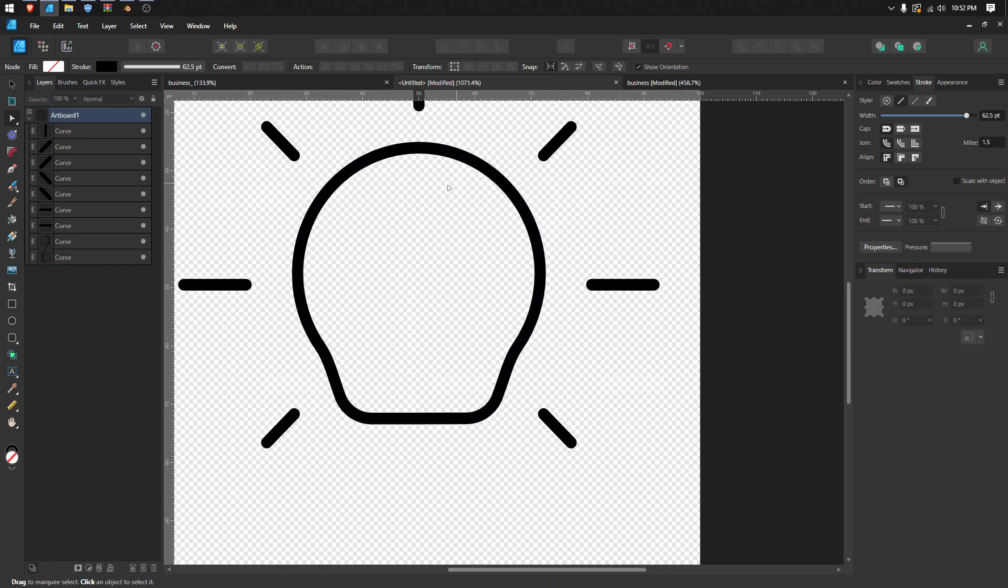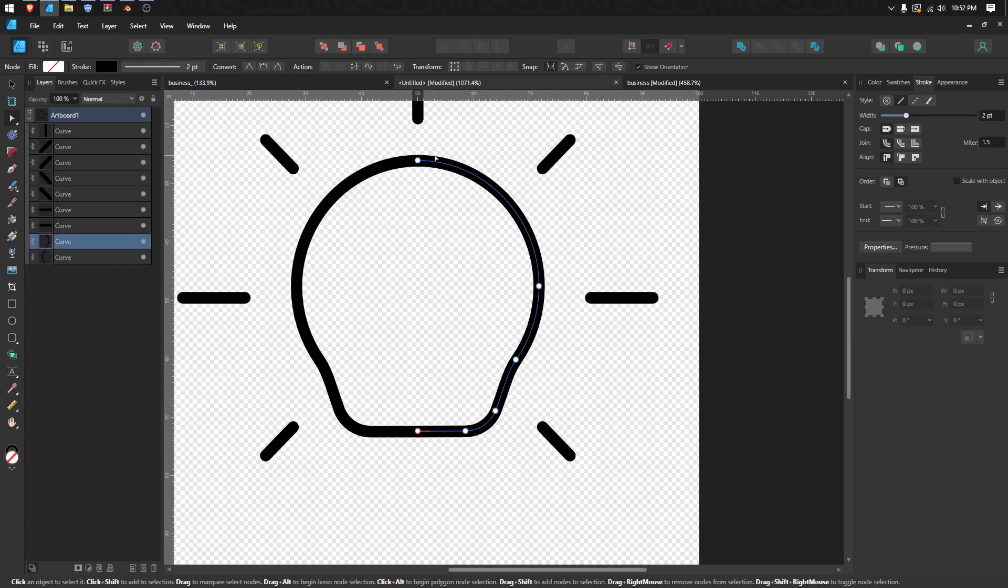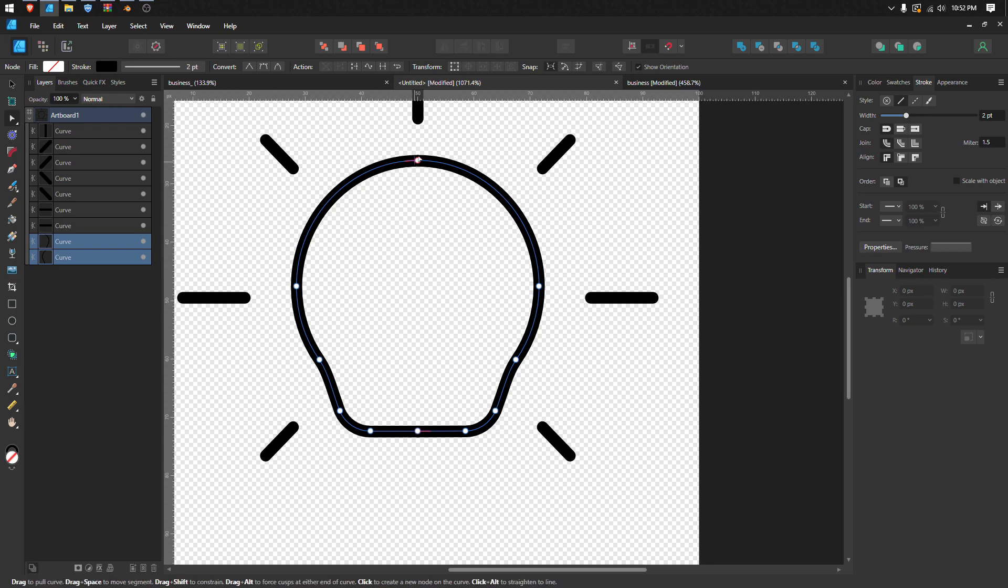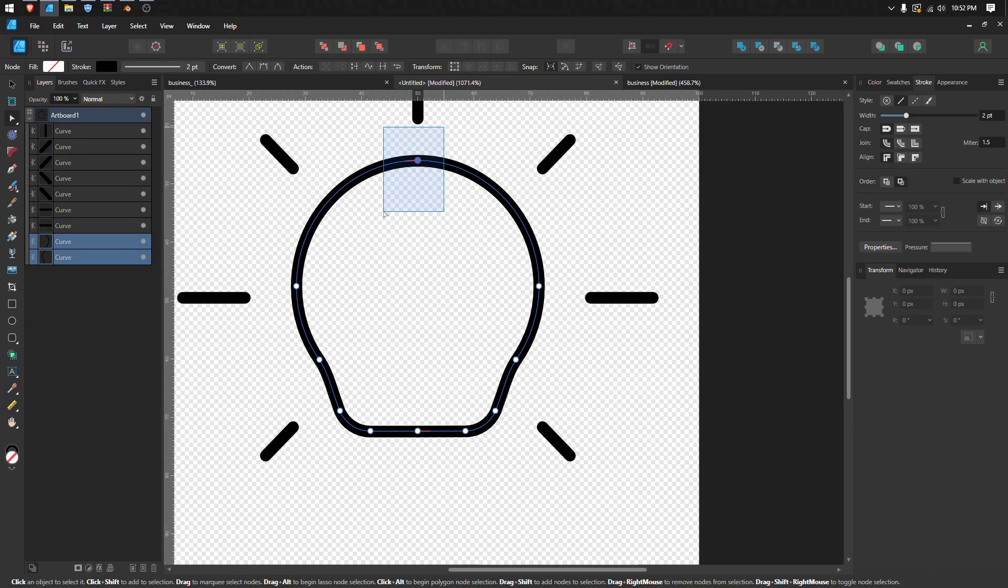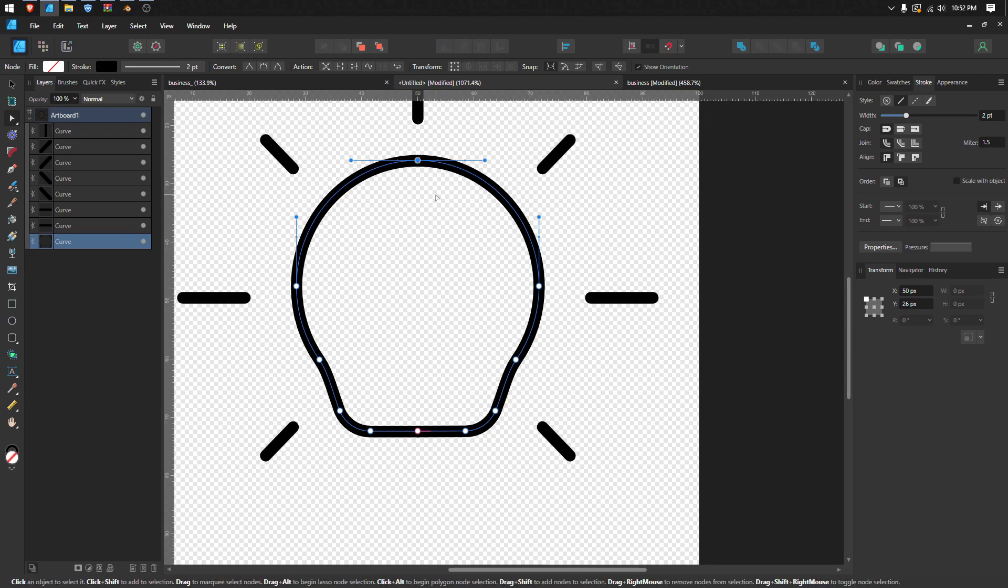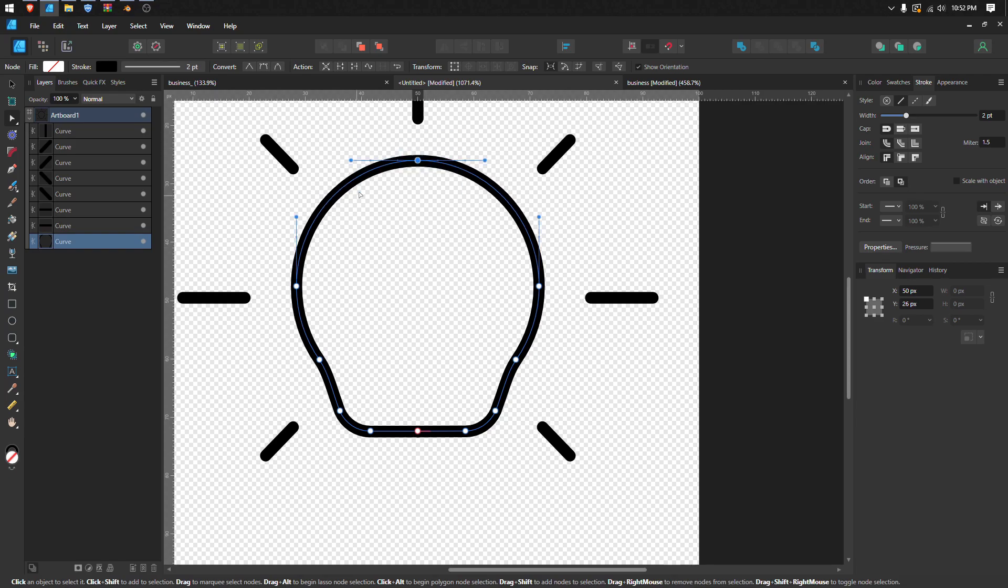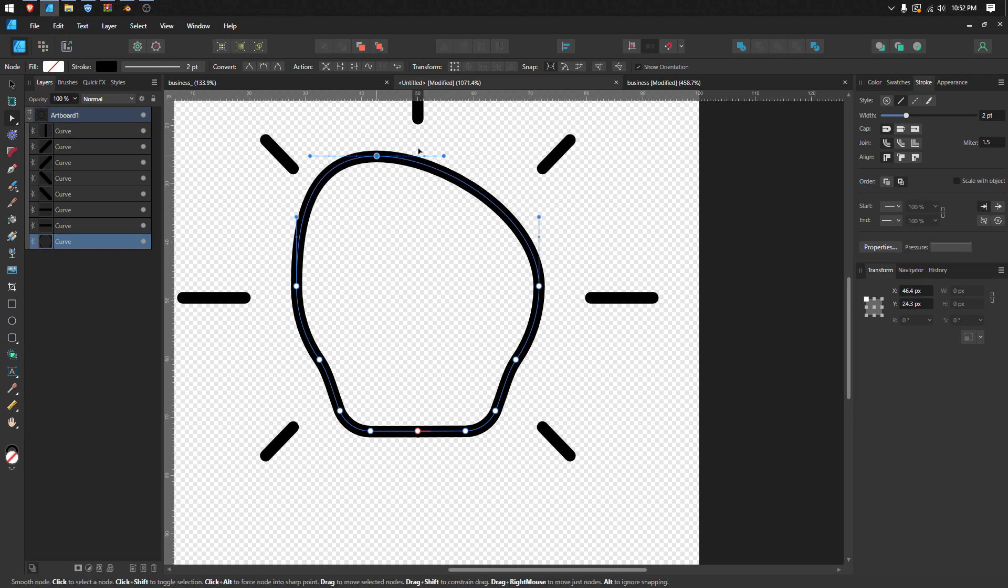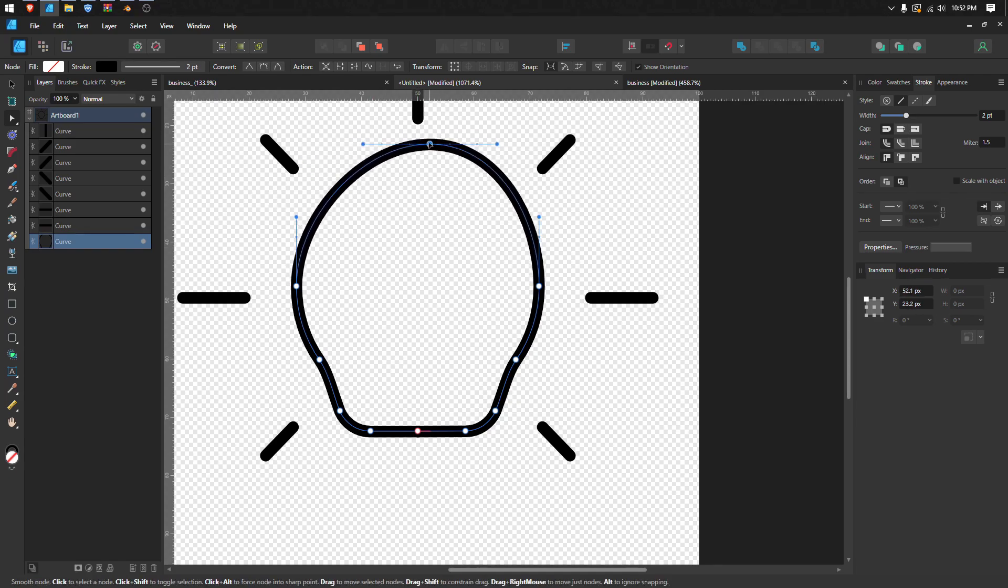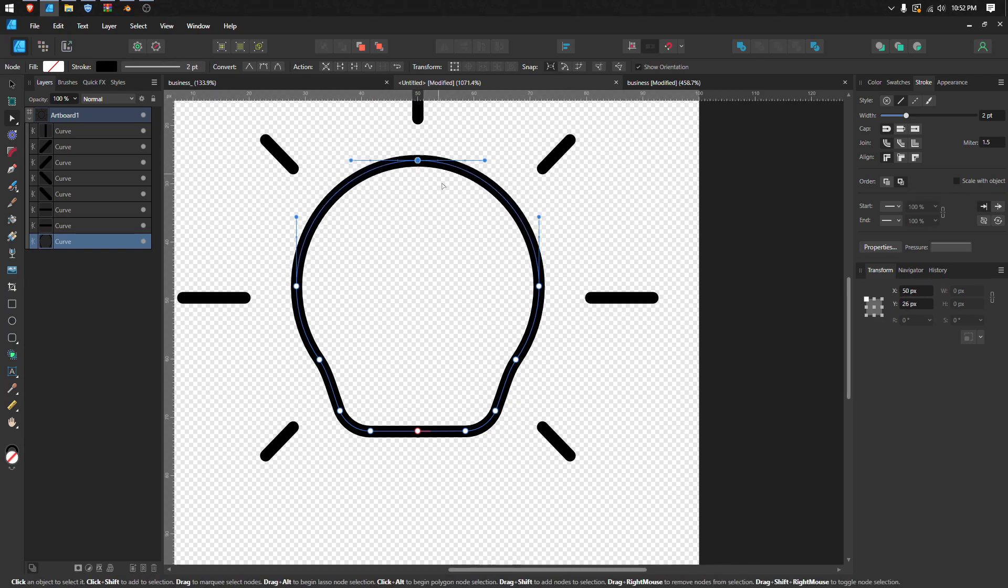Now with both objects selected, you can drag your mouse button and select this node, then click join curves. Now it's already joined into one node.